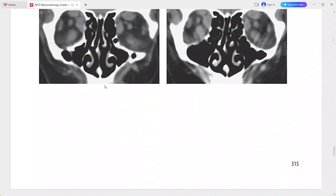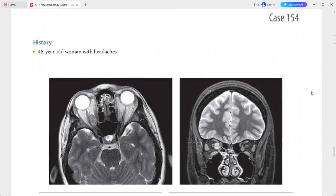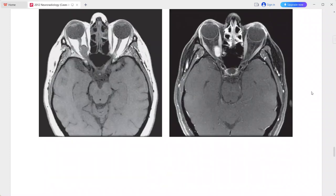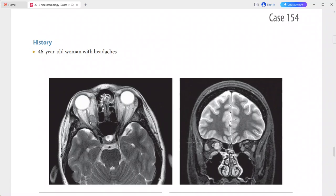Next is a 46-year-old woman presenting with headaches. There is a well-defined intraconal mass in the right orbit between the medial rectus and the optic nerve, displacing the optic nerve laterally without primary involvement of the nerve. On T2-weighted MRI, this mass has increased signal relative to the muscles.